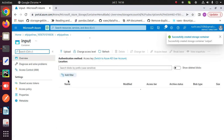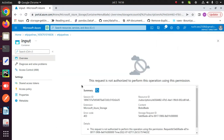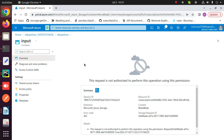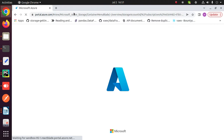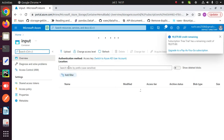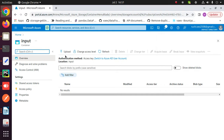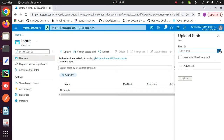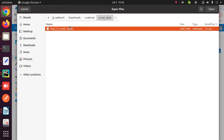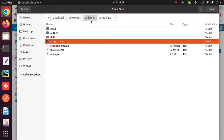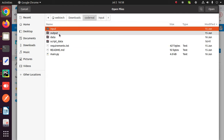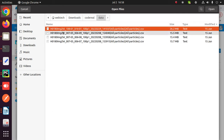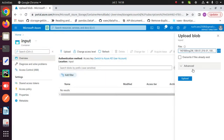In the input container, upload your input script and all input files and model. To upload all input files, script and model, click on upload. Browse your files, and to upload those files, click on upload.